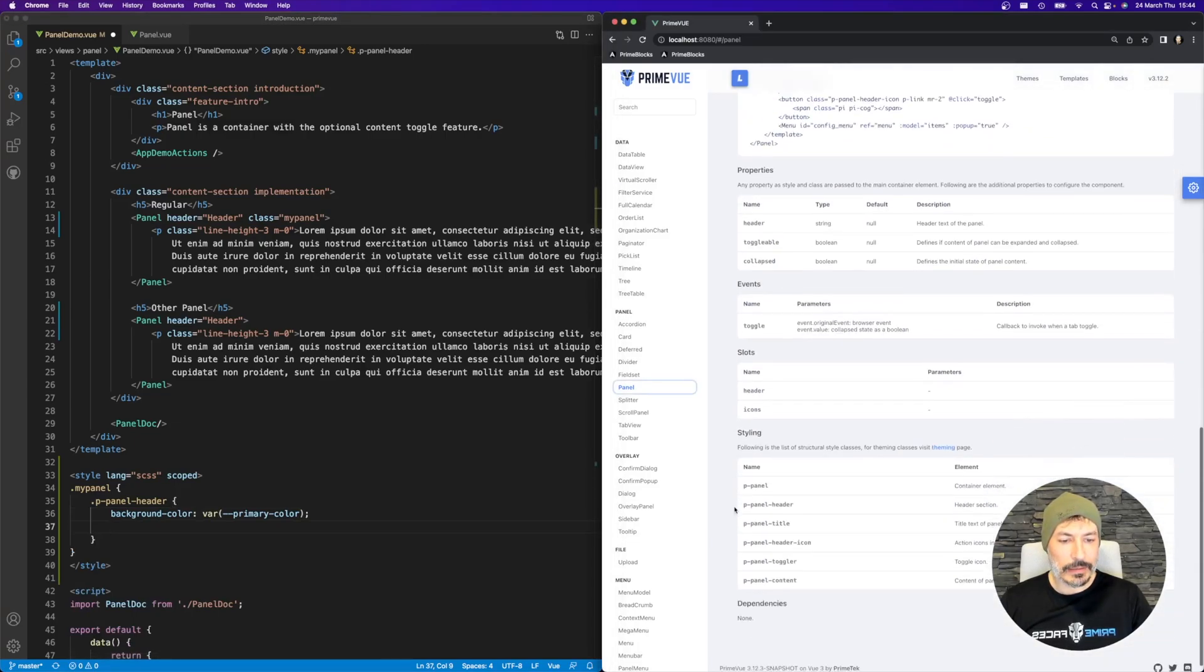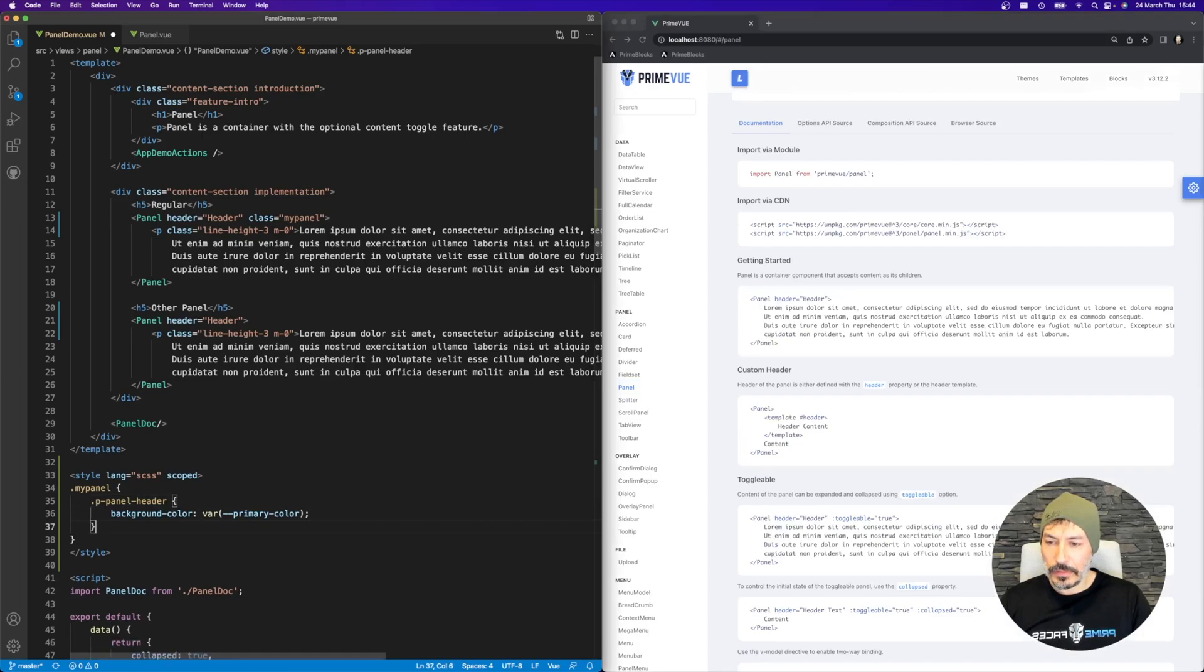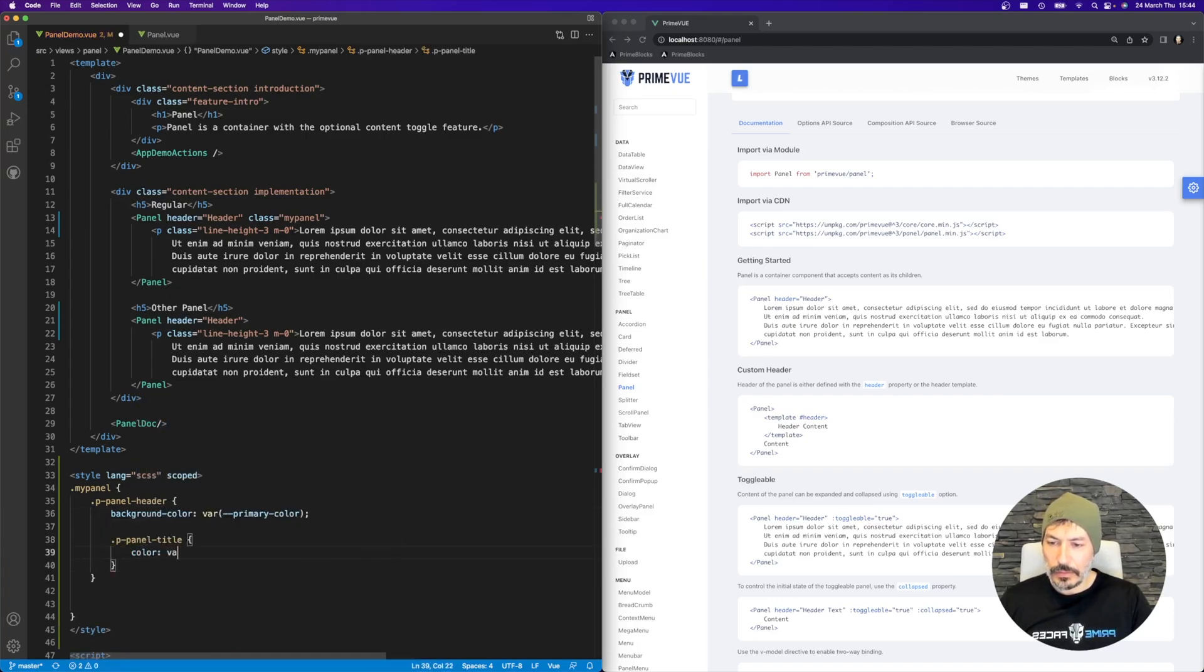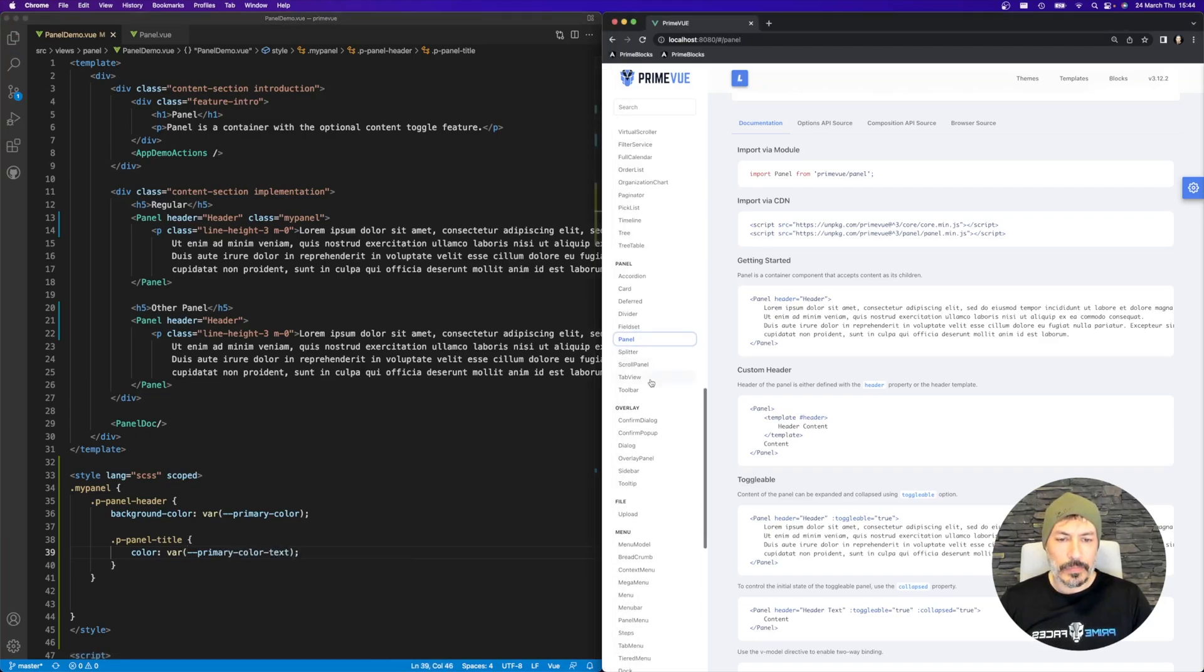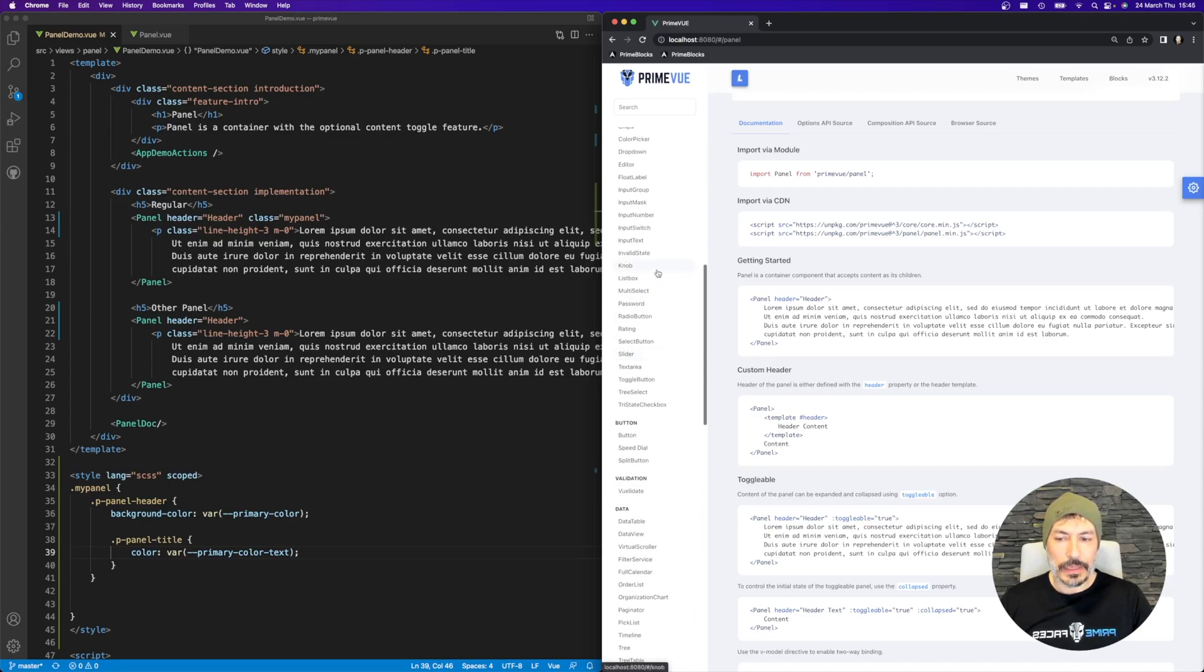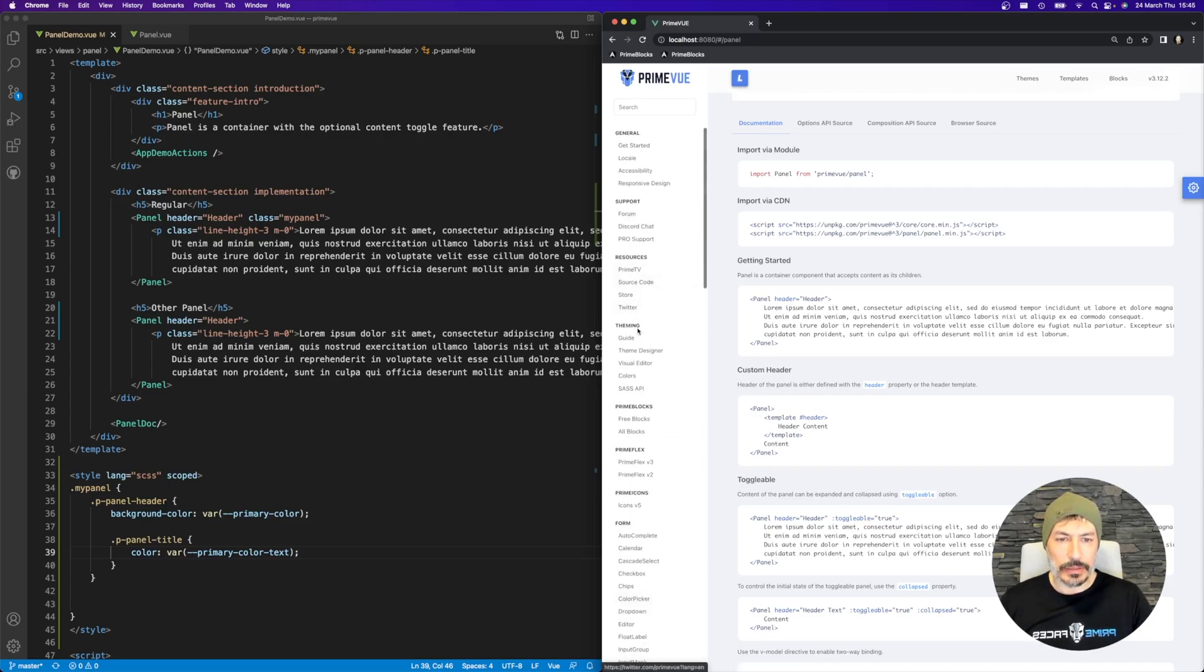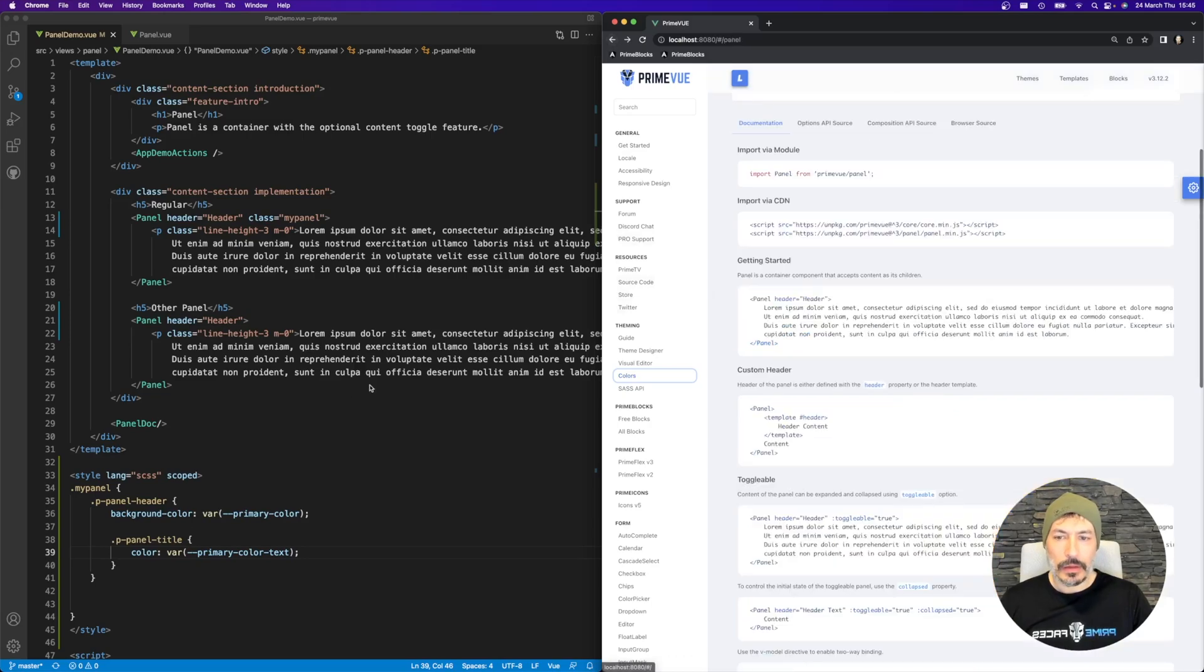And we also have the title text, pPanelTitle. That's inside Header, so we can use this one as well. I think primary color text, what was it? So that's the foreground color if the background is the primary color. Primary color text, yep, that's correct.